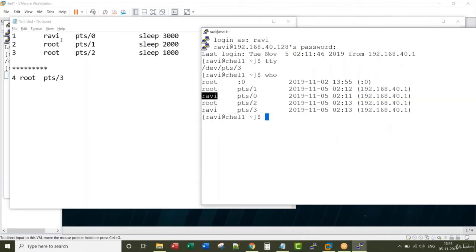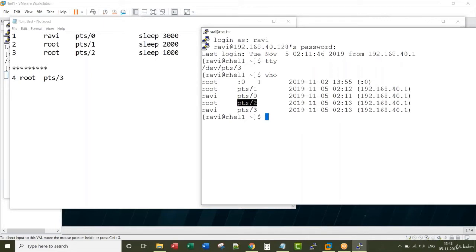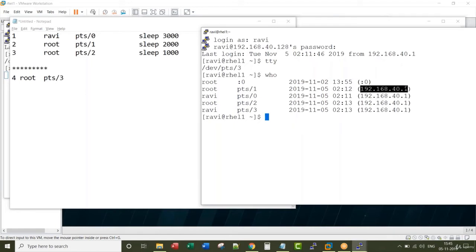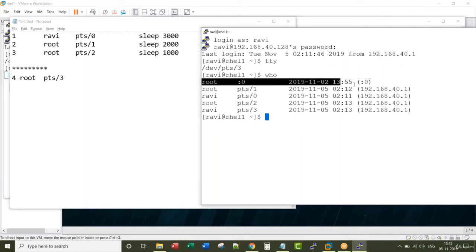pts0 is of ravi user, pts1 and pts2 belongs to root user, and pts3 is my current session in which I have run a command called who. This shows when that session started and from what IP address the connection came. This is my local IP address. This session is something to do with the VMware.